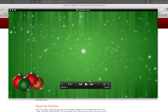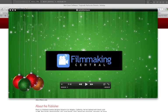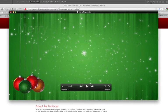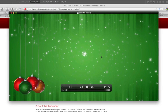Hey everybody, Dave Basulto, FilmmakingCentral.com, December 2009, and I am so excited to show you some fun stuff that you can do just in time for the holidays. Our fine folks over at Red Giant Software came up with some great presets that you can use with Trapcode Particular in After Effects to do some fun animated videos for clients or whoever.